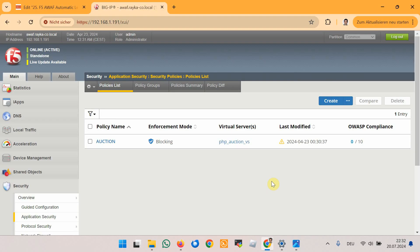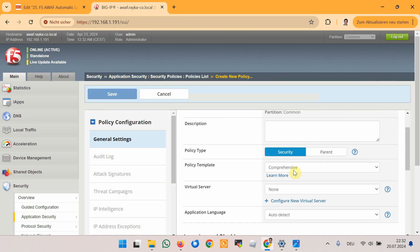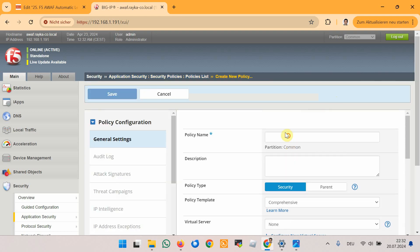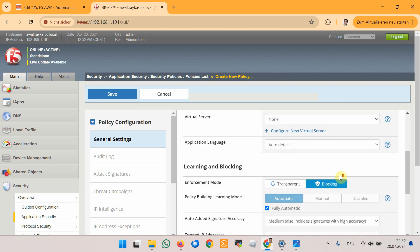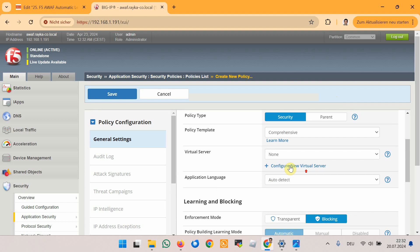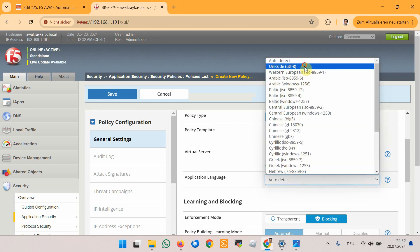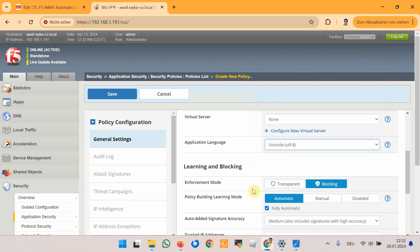To start the demonstration, we will create a new security policy based on comprehensive, with the name DVWA, and set the enforcement mode to blocking, application language to UTF-8, and set the policy building learning mode to fully automatic.